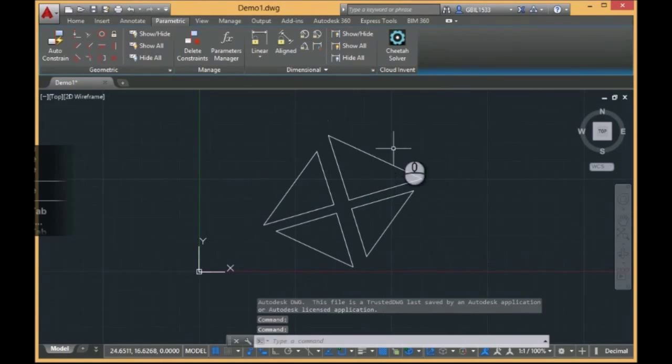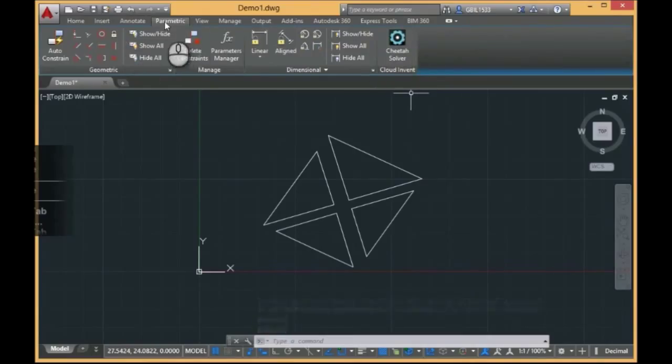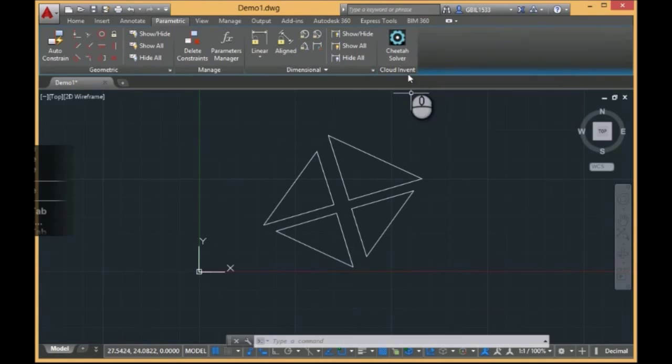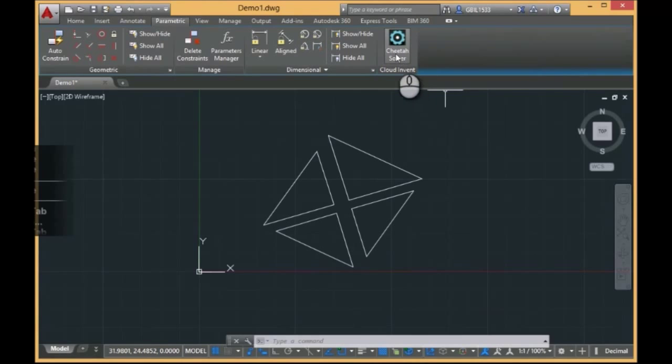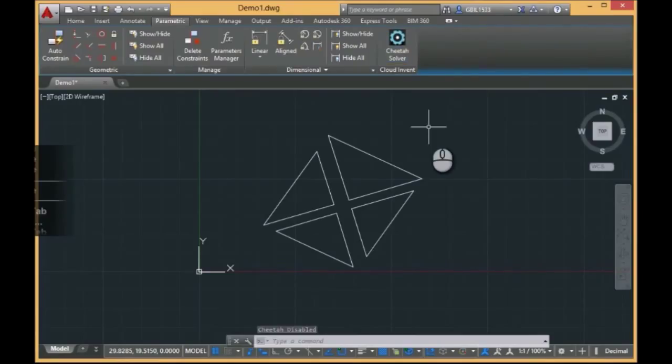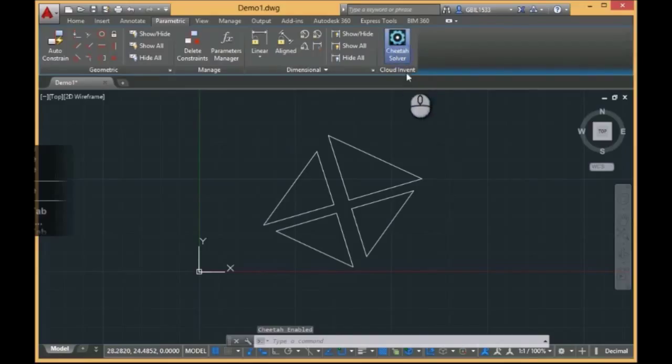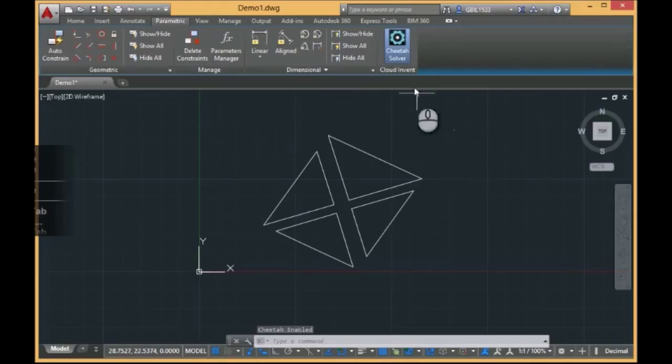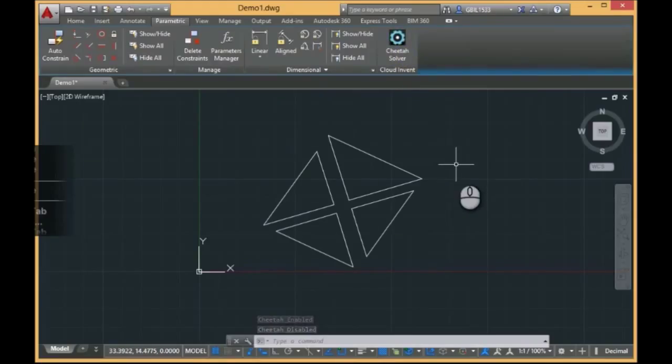After installation, you have one more button in the parametric ribbon control of AutoCAD. If you click this button, it becomes blue, and this is the indication that now we are working with the Cheetah Solver instead of the built-in parametric solver of AutoCAD. It's just as simple. Just click this button and you have Cheetah Solver working. You click it again and you have the AutoCAD solver working. The switching back and forth is immediate.